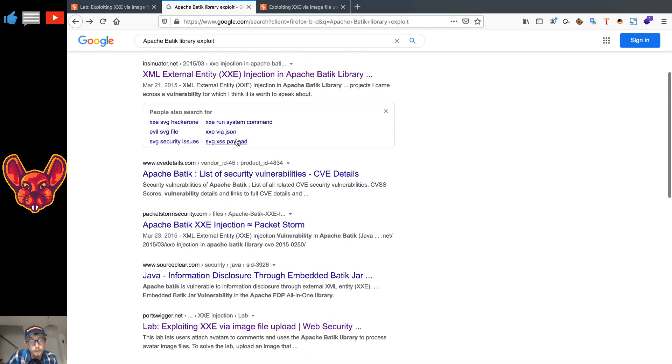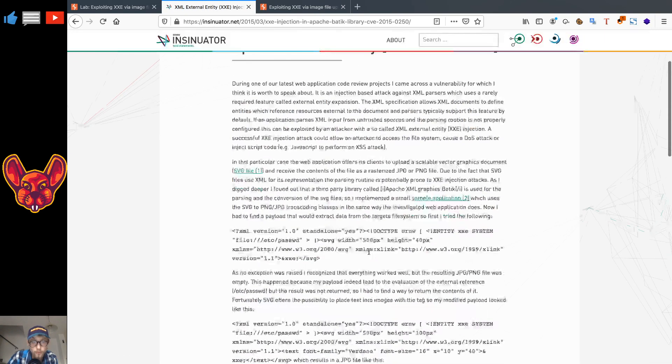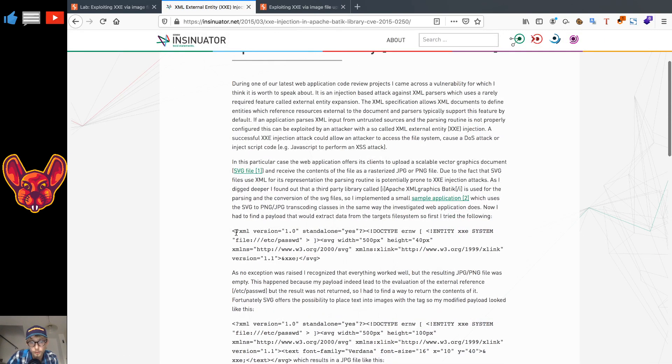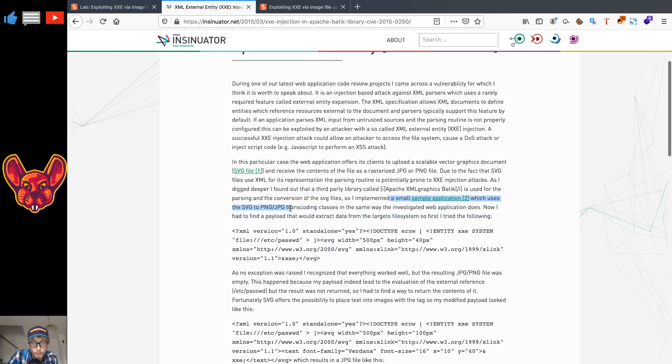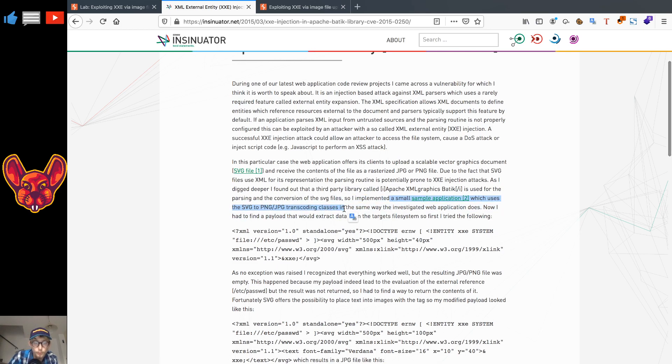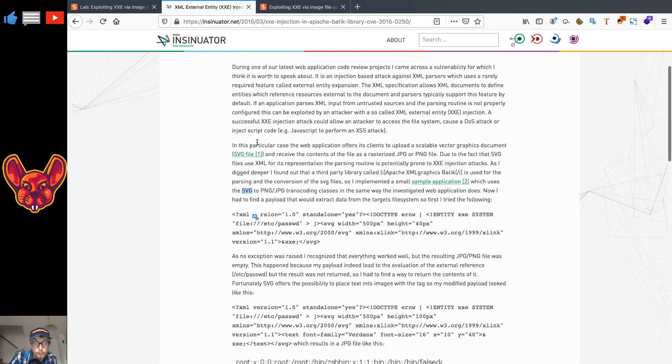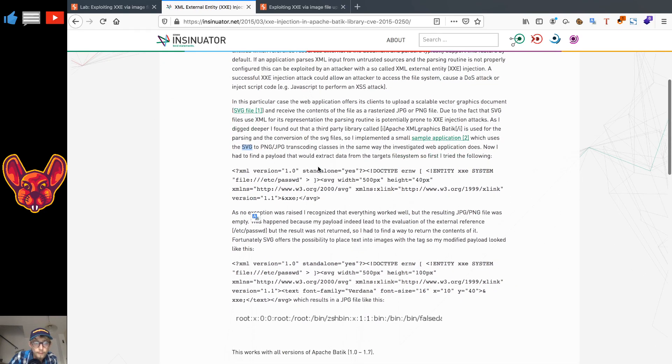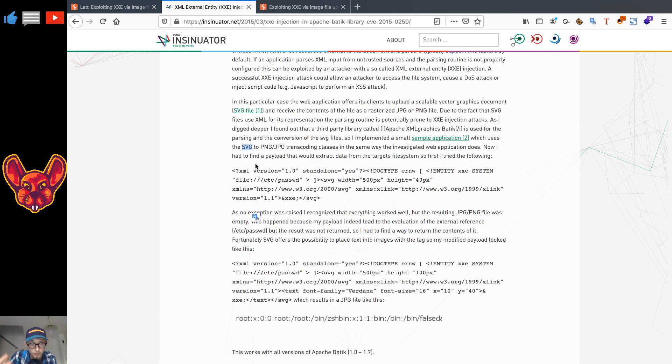Now they discuss XML in particular. XML files, as you can see here, they have a normal XML file that they use. We're going to use an SVG file and they also discussed that a little bit. So I implemented a small sample application which uses the SVG to PNG/JPEG transcoding classes in the same way the investigated web application does. So this means this should give us a tip: SVG could possibly be vulnerable to XXE as well, and that's because an SVG is basically just an image, but the contents of that image are going to be determined by the XML content of the file.